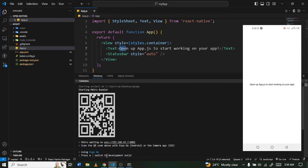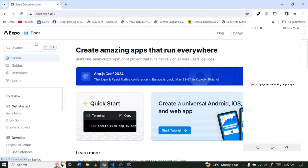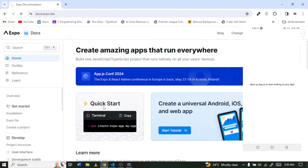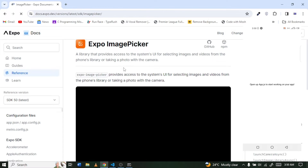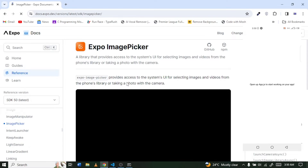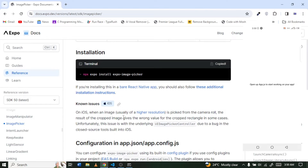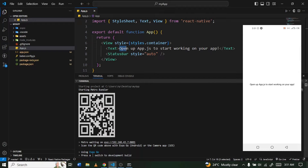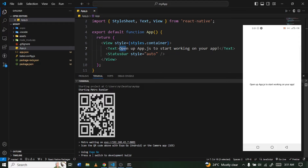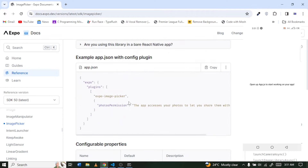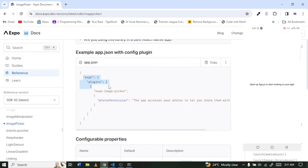Head to the Expo documentation and search for 'image picker'. Expo Image Picker is a library that gives you access to the device's media. Copy the installation command, navigate back to your terminal, create a new terminal tab, paste it, and press Enter to install it.